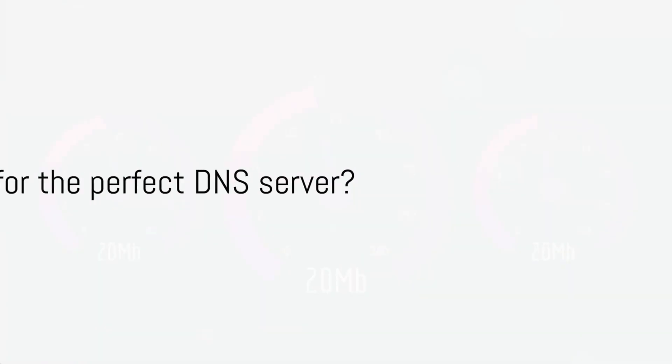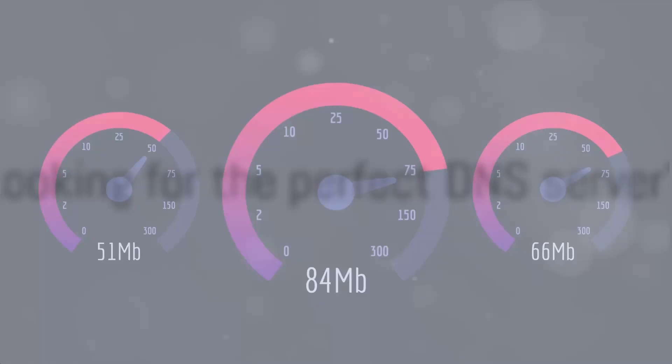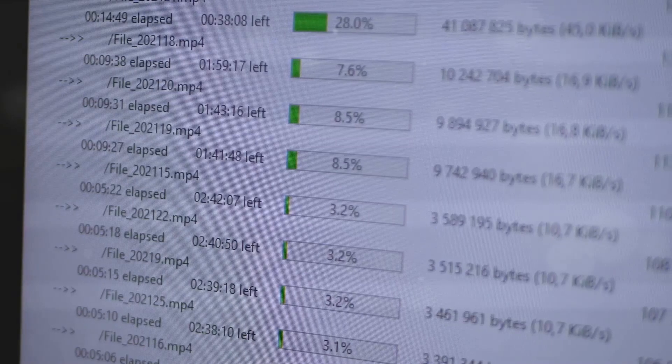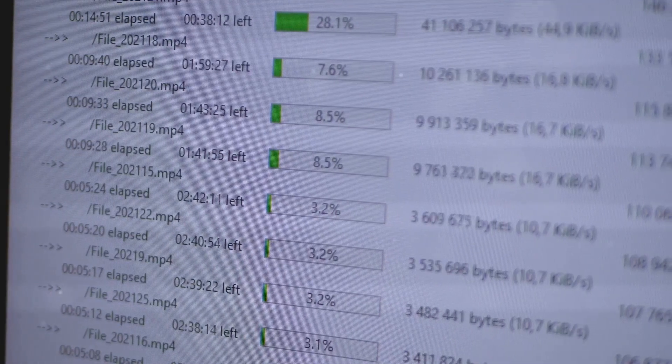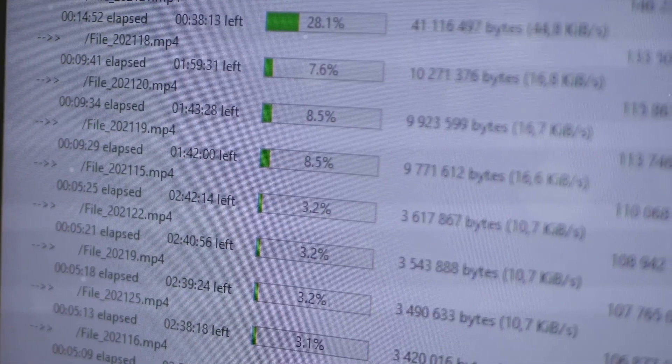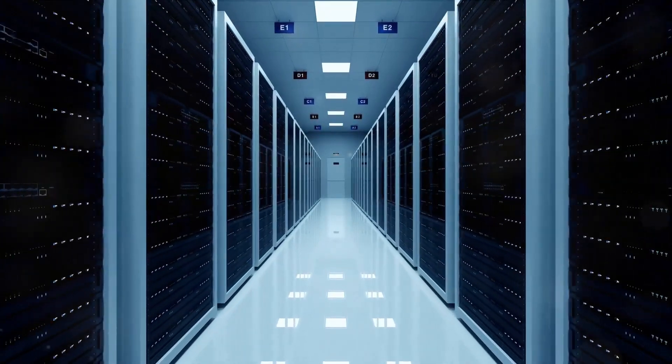Are you tired of slow internet speeds, getting blocked from Hungary, and unreliable connections? Selecting the right DNS server can dramatically enhance your online experience in Hungary.